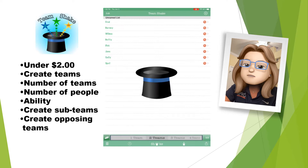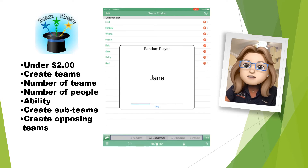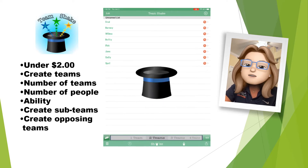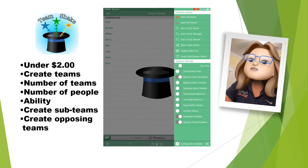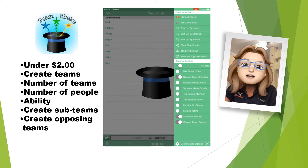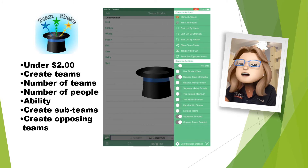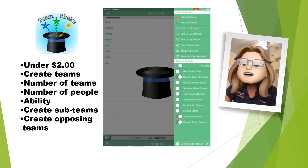Now over on the right-hand side, if I click on this little hat with the person in it, it will give me a random name of a player. So that's a cool option. And then over here on this icon, it'll show things that you can do — some common actions. I can mark all absent, I can mark present, I can list them by name, strength, whether the absent people are on top. I can share Team Shake. I can toggle the video out and create reset sub and opposed teams.